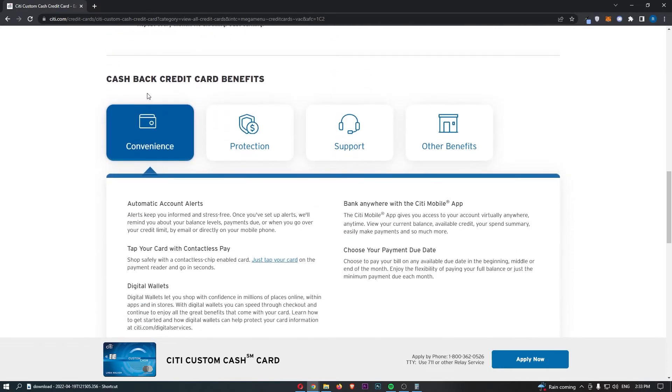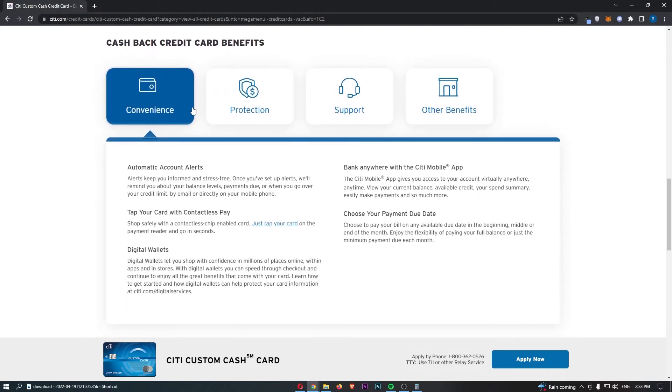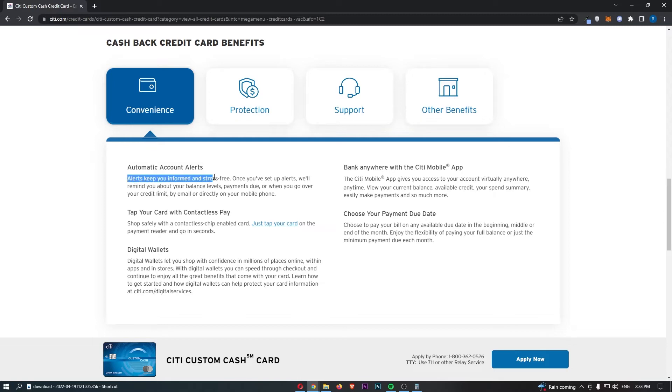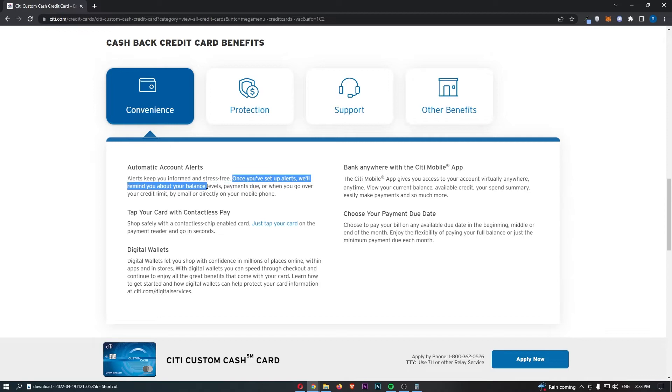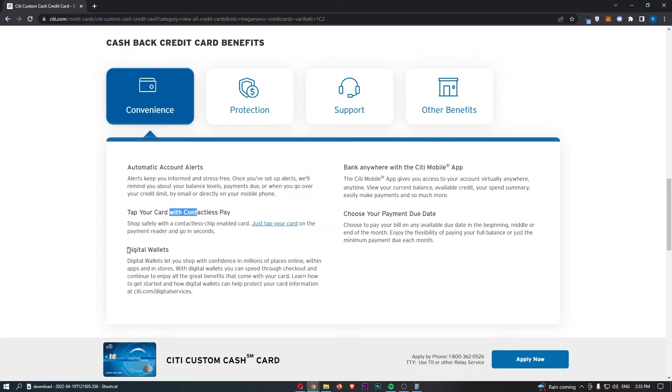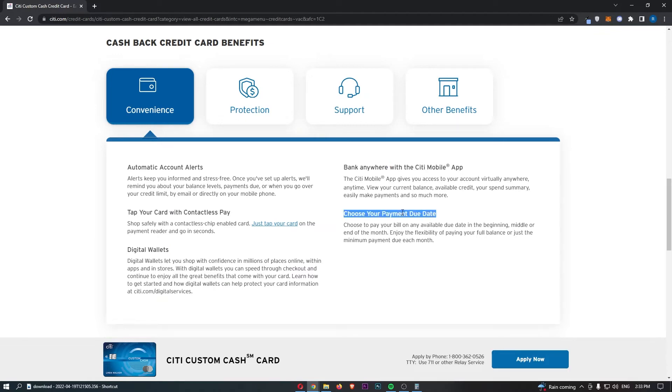And then on top of this, let's take a look at some of the benefits that you get. So automatic account alerts. So alerts keep you informed and stress-free. Once you set these up, we'll remind you about your balance level, overdue payments, or when you go over your credit limit by email or directly on your mobile phone. We have contactless pay, digital wallet, bank anywhere with the Citi mobile app. Choose your preferred payment due date.